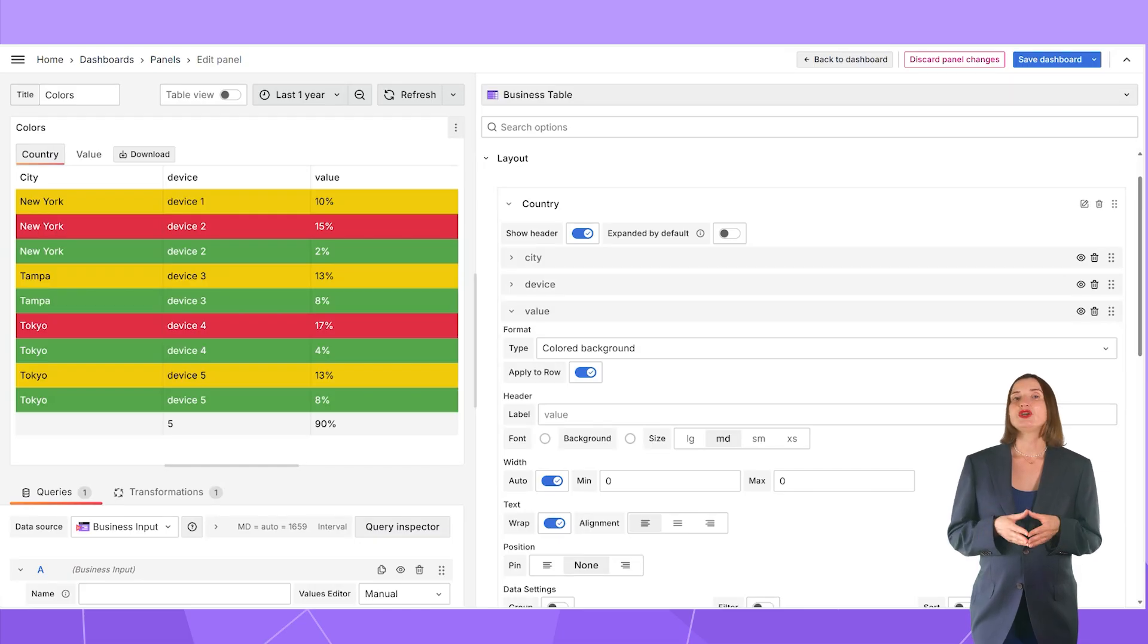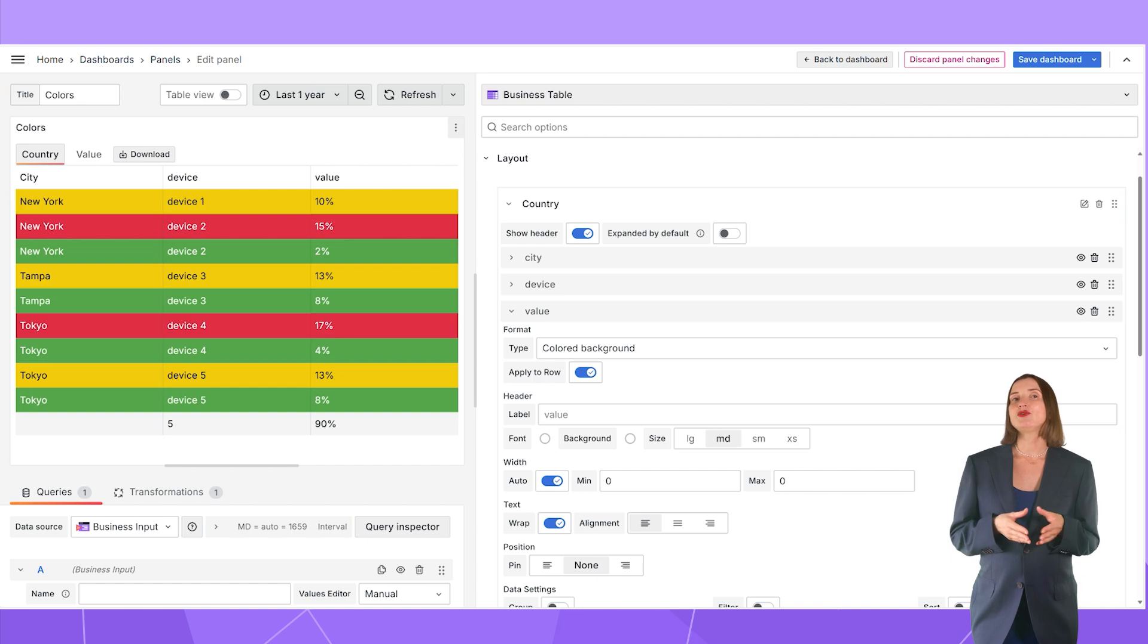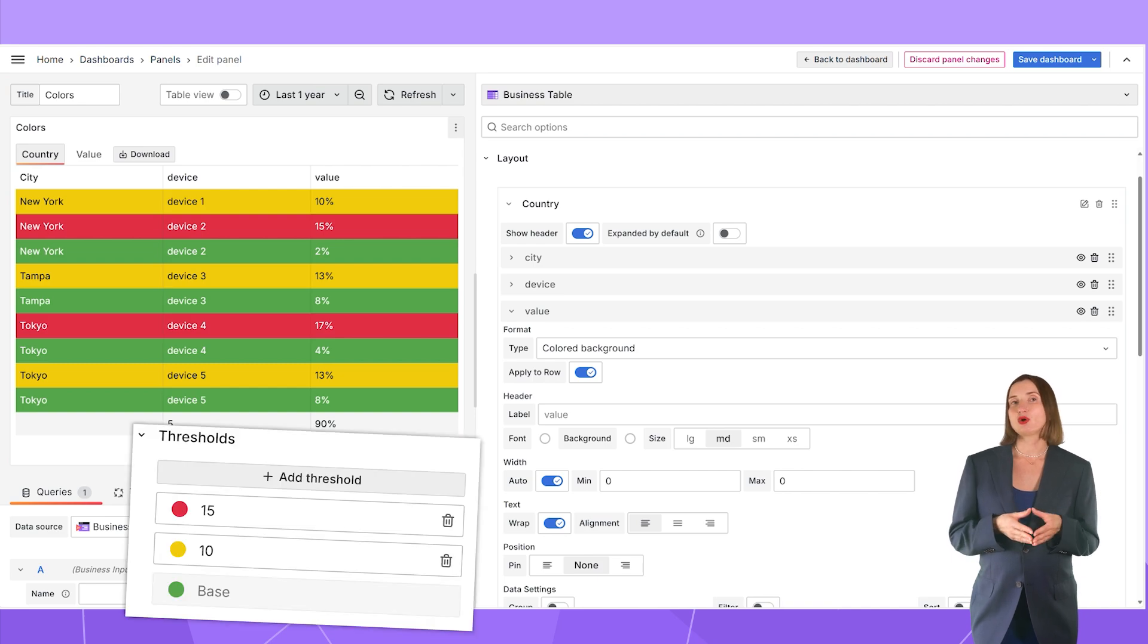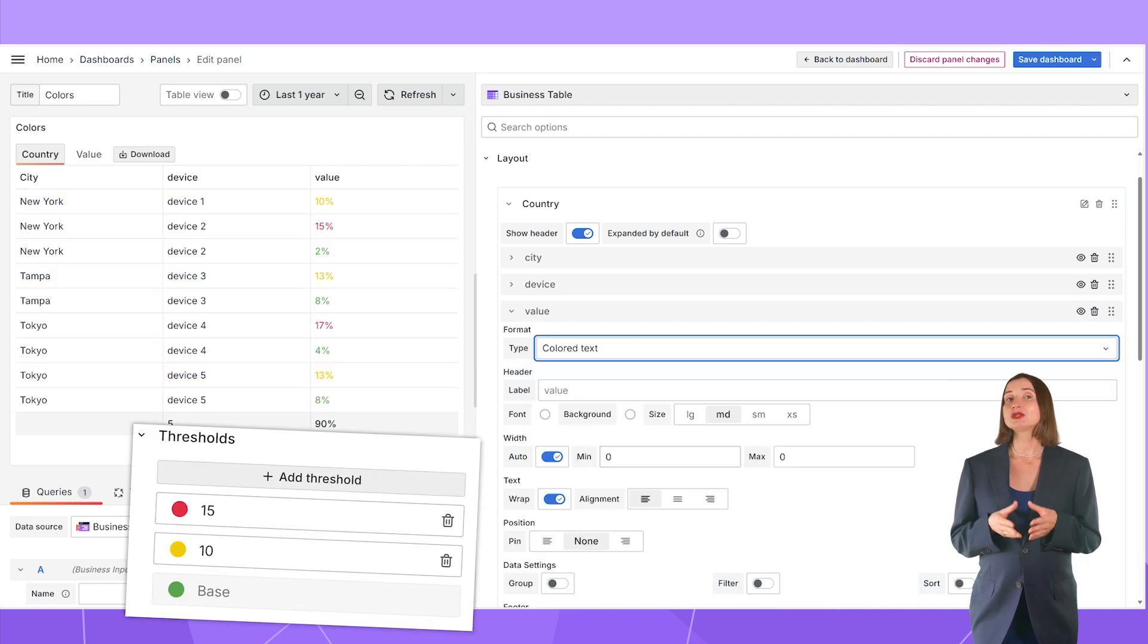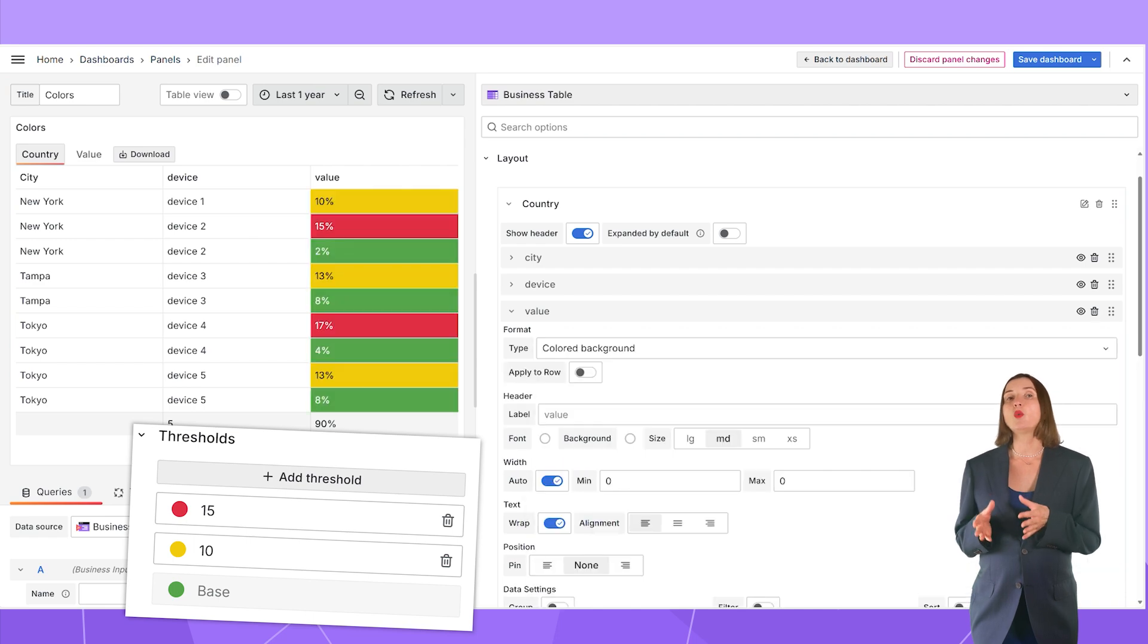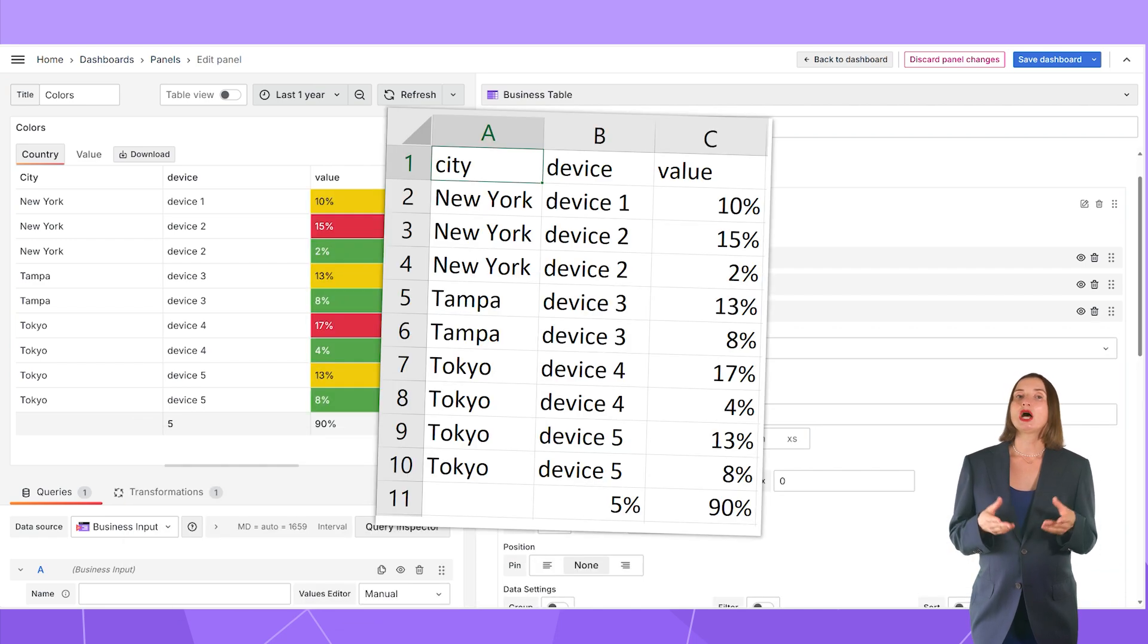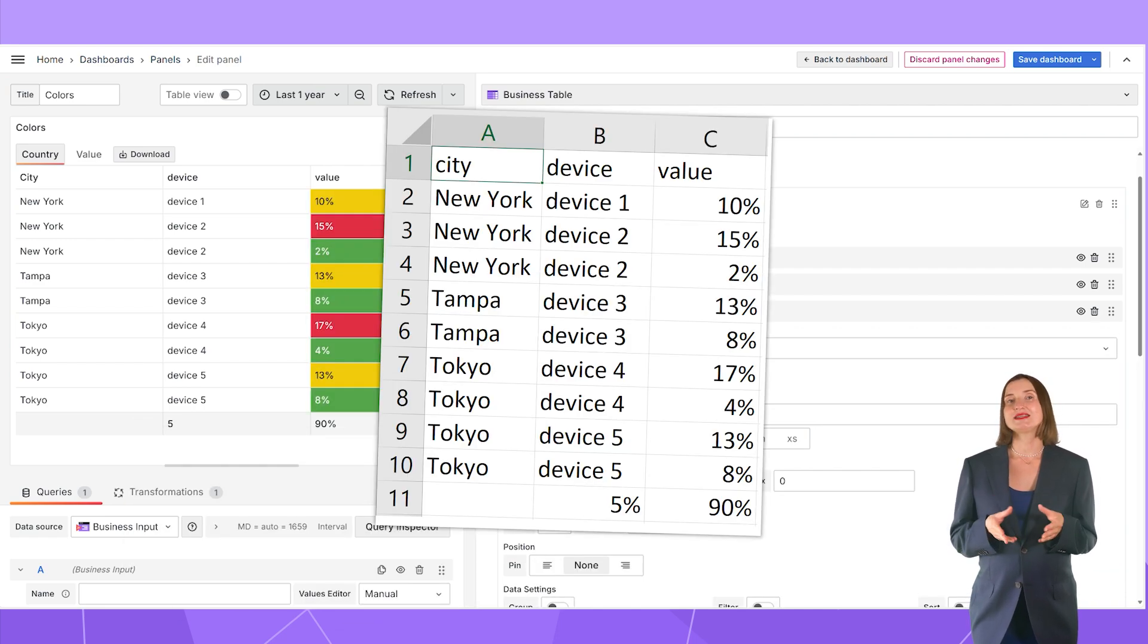Here, the row background is highlighted following the thresholds. Alternatively, it can be a font text or only one cell highlighted. You can allow to download data in the CSV format.